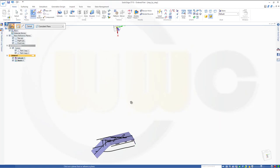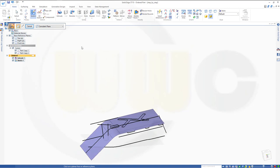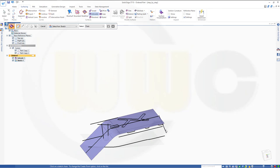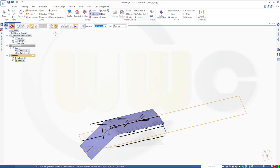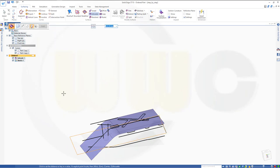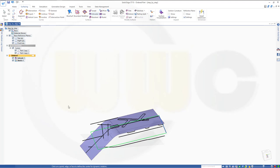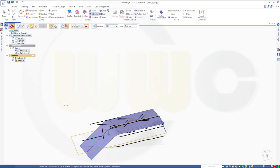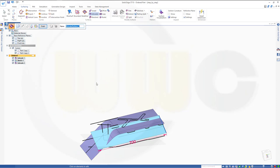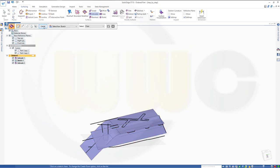Finish. Now I can do an extrude — extrude it with this one. Right click. Just in one direction, maybe 700. And finish and cancel this out.